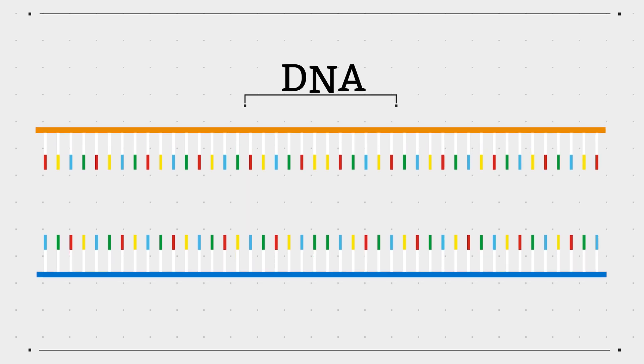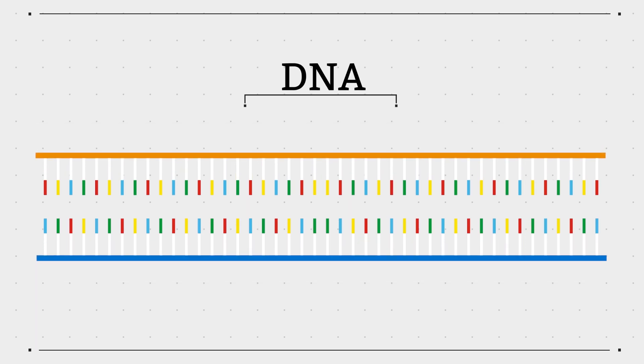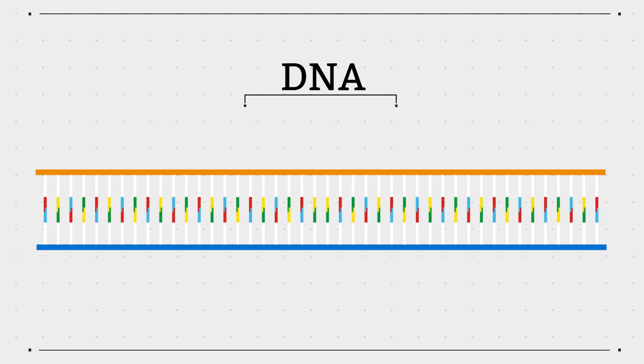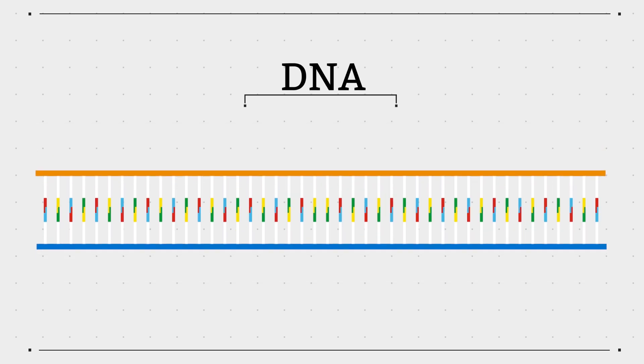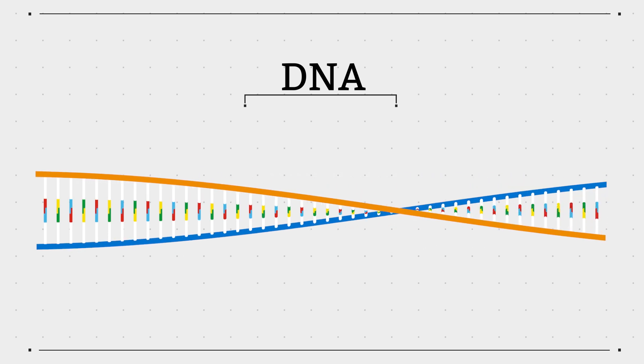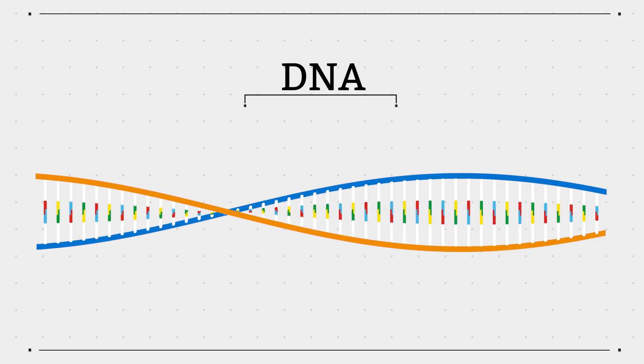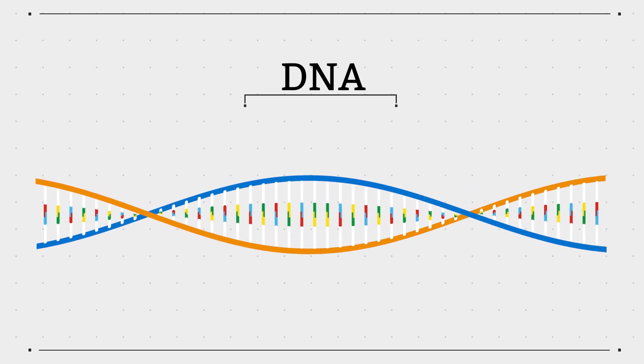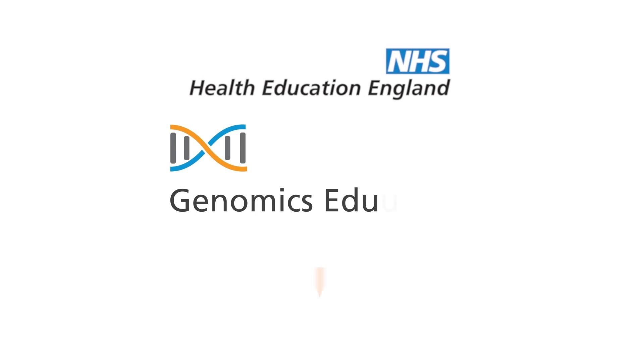Understanding the properties of DNA such as the base pairing rule is important as these can be exploited in many of the molecular tests that are carried out in clinical genetics laboratories.